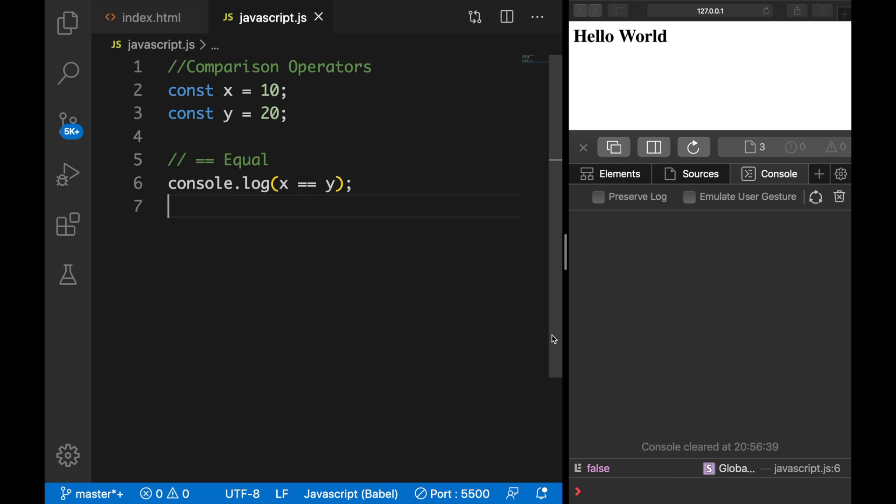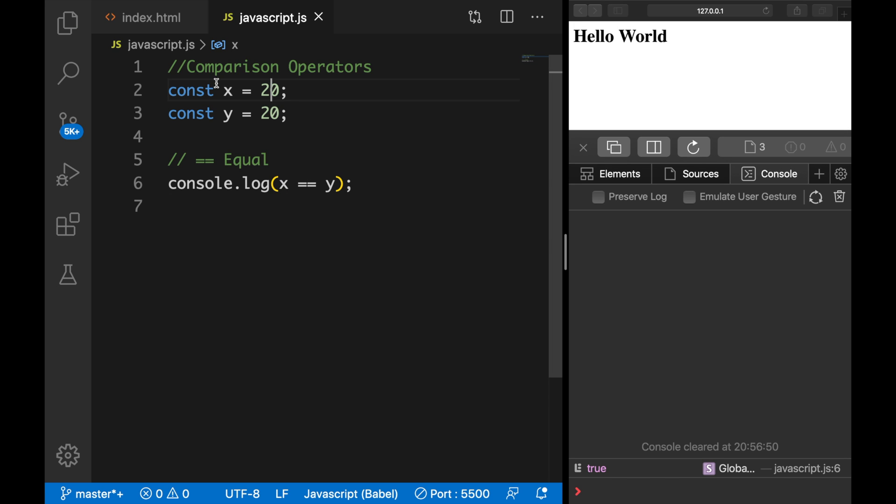And you can see that the output is false because x is equal to 10 and y is equal to 20. If we change x to 20, you can see that the output is true because x and y are equal at the moment.